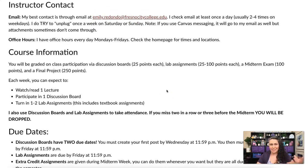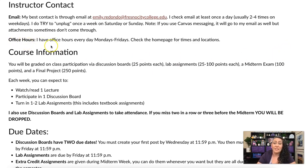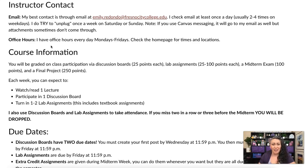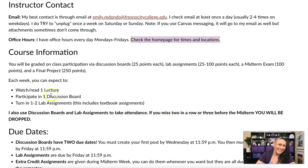I also have office hours — one hour every day Monday through Friday — just devoted to being available to you guys. If you want to come and ask questions, maybe about a grade or a specific assignment, I'm available during these times. Please check the home page for those specific times and locations.